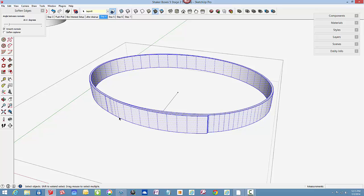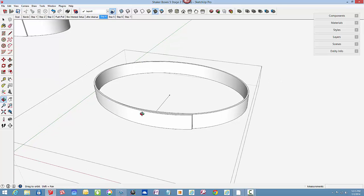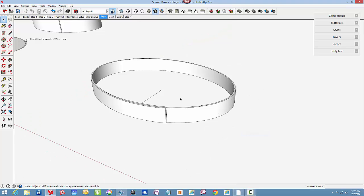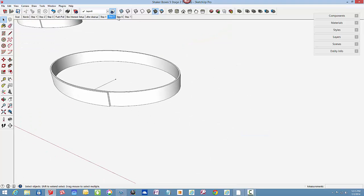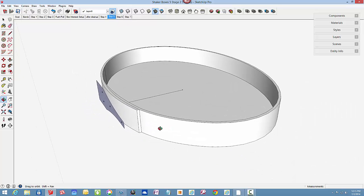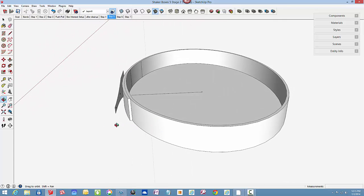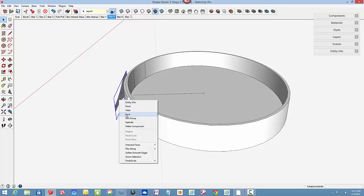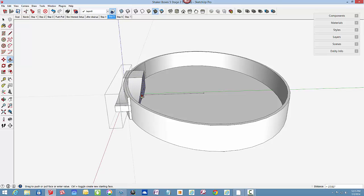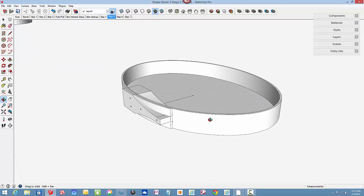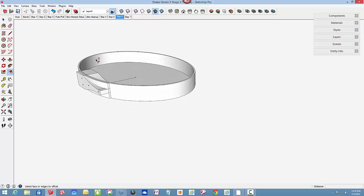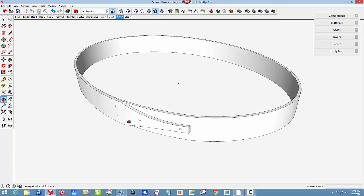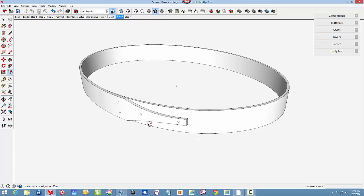The next step is to set up for the intersection to get the finger shape. Let me delete that line first. Okay, so here is the setup for the intersection. We've got the finger shape out in front positioned precisely. And with the push-pull tool, bring it through the shaped banding. And after intersection and clean-up, we've got a clean cover.